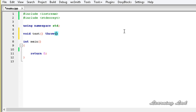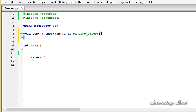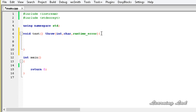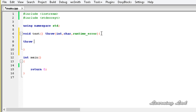Now from this function we can throw these three types of exceptions. We'll define the function body and rather than writing any statements, we're just going to throw an exception. First, we'll throw an integer type exception — let's say throw 20.